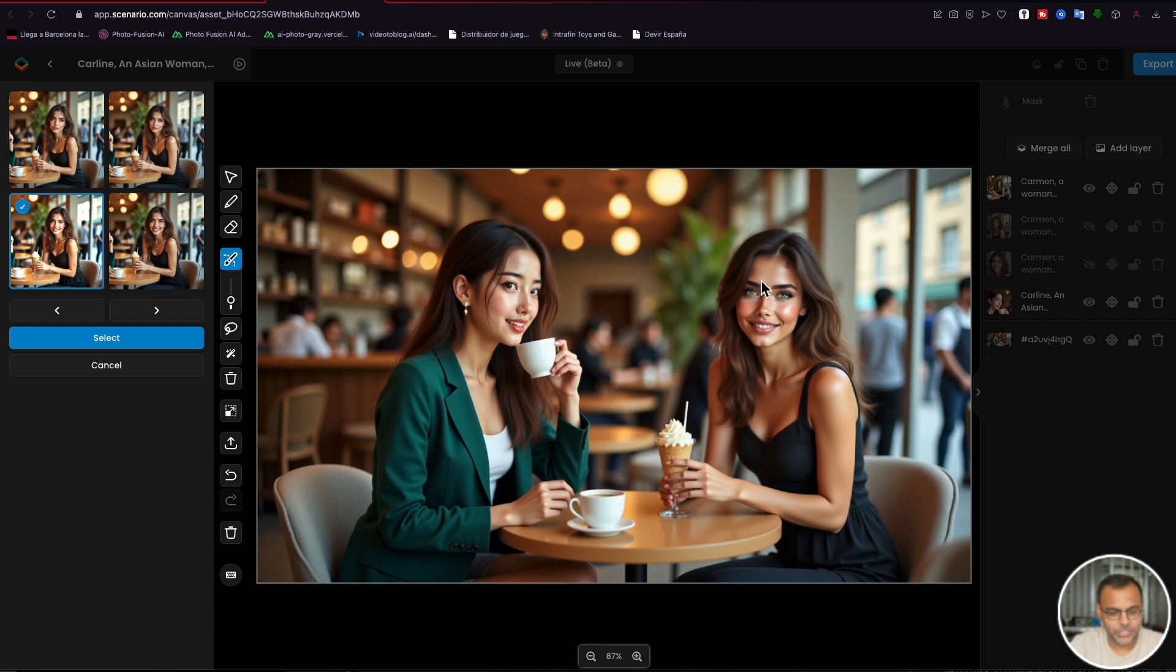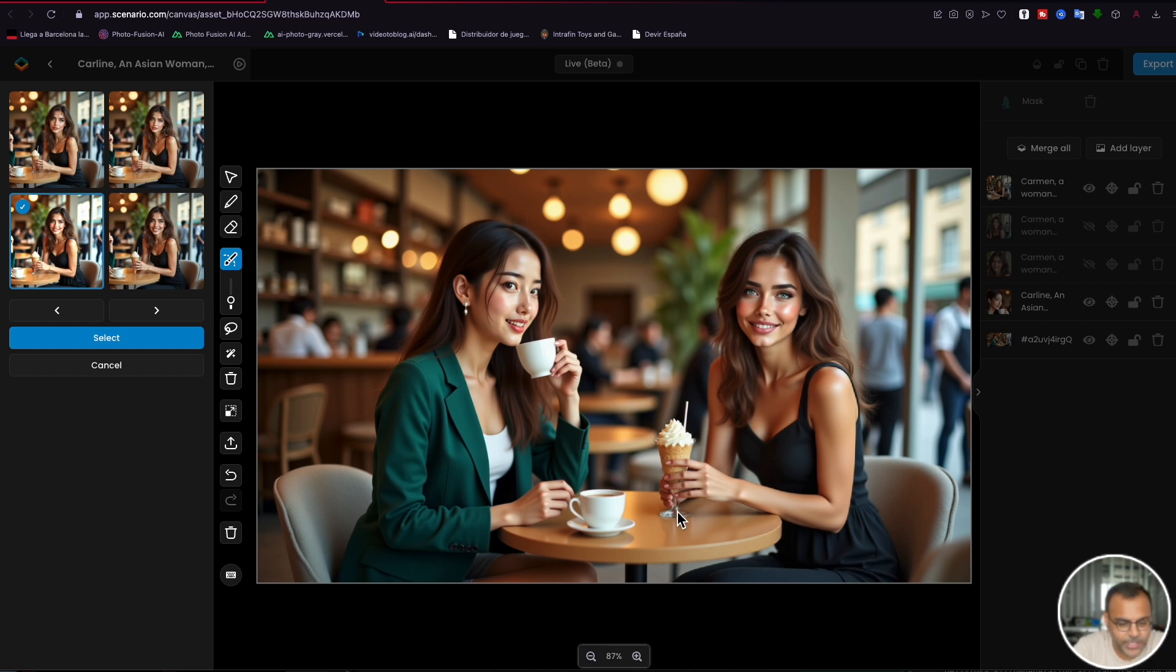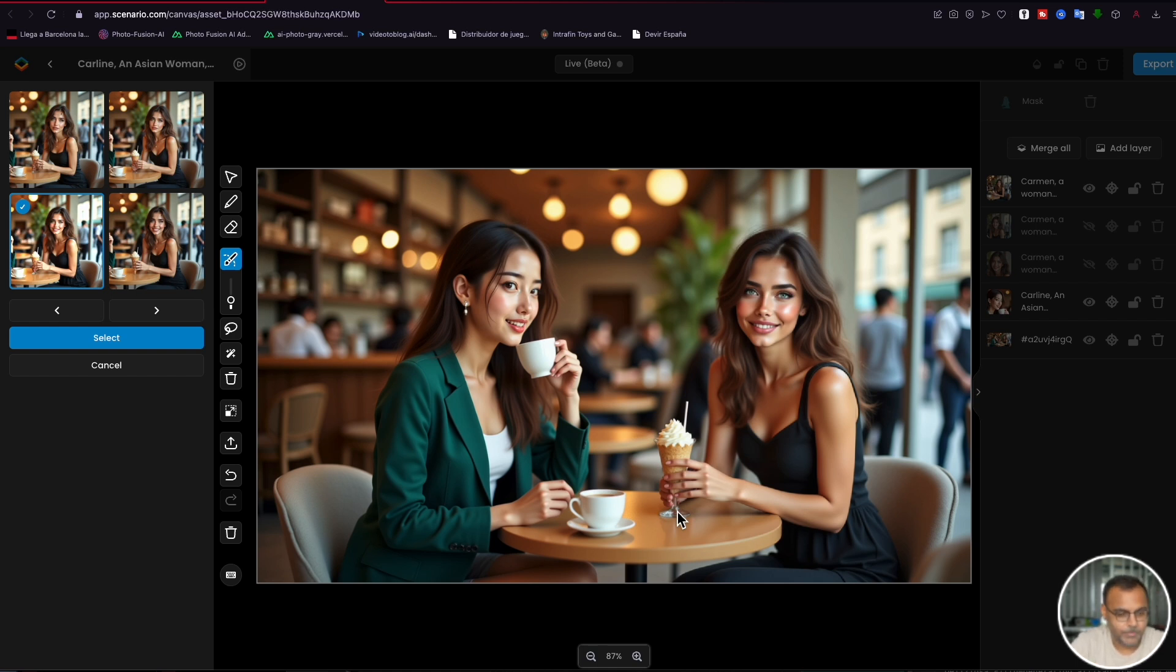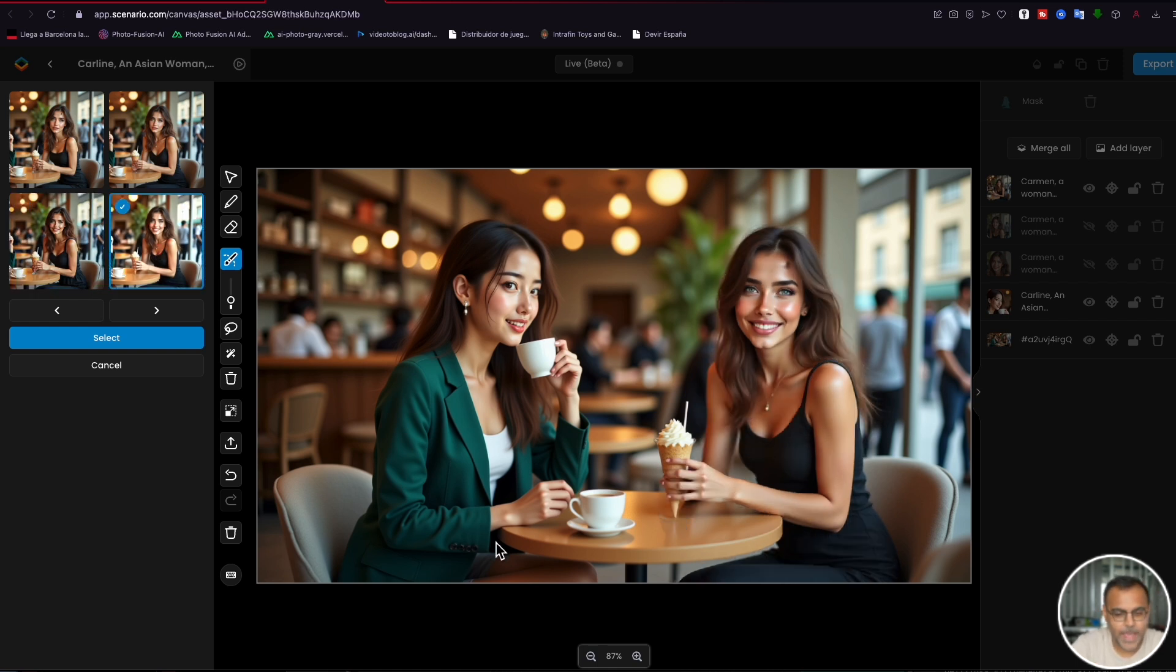The hands are still not something I think are amazing. But unless you're looking really closely, you won't see anything wrong with that. Whether someone would actually hold their ice cream like that is a different story. But, you know, I think this fourth image captures it really well. And one of the really cool things that I like about Scenario is, again, we can grab the two instances that we like. In this case, these two.